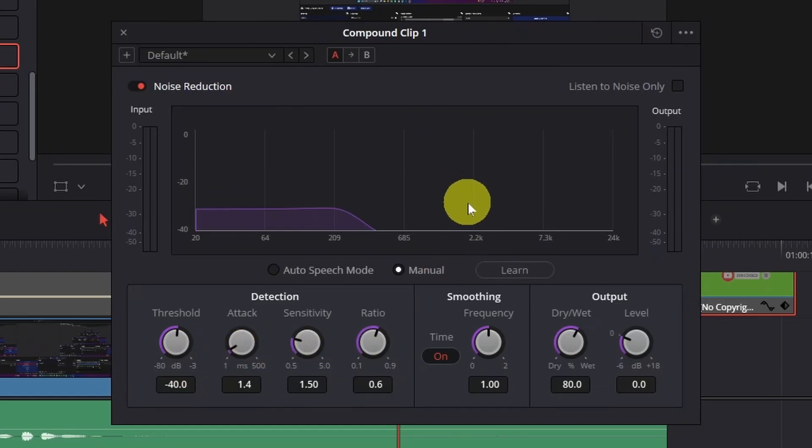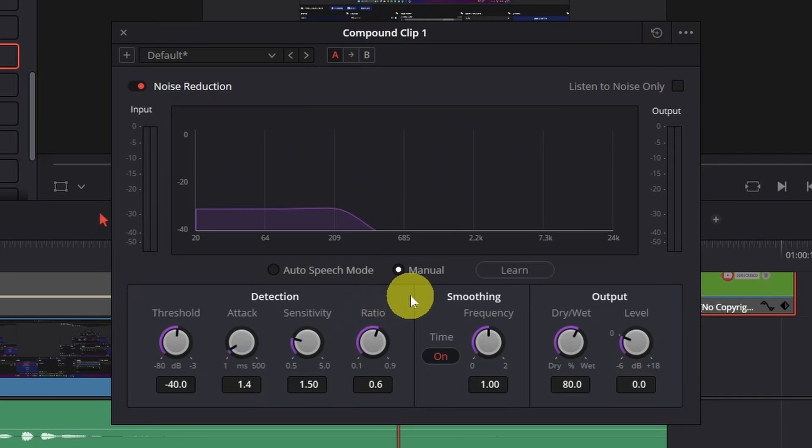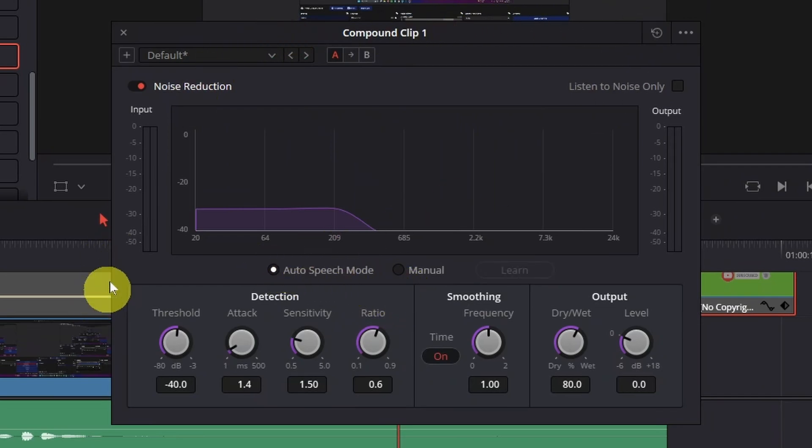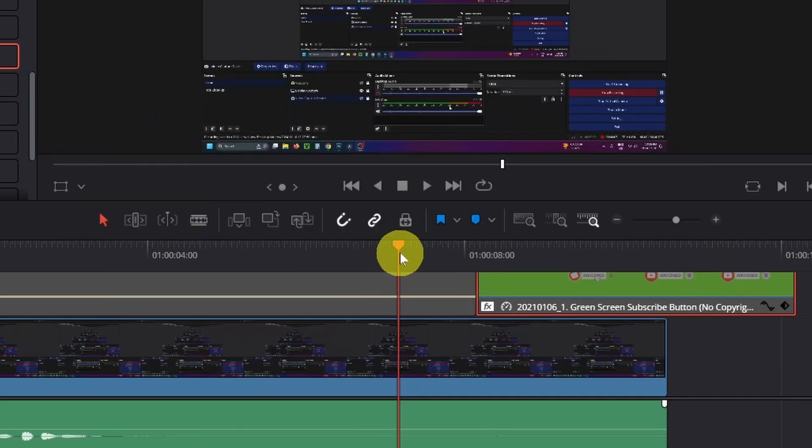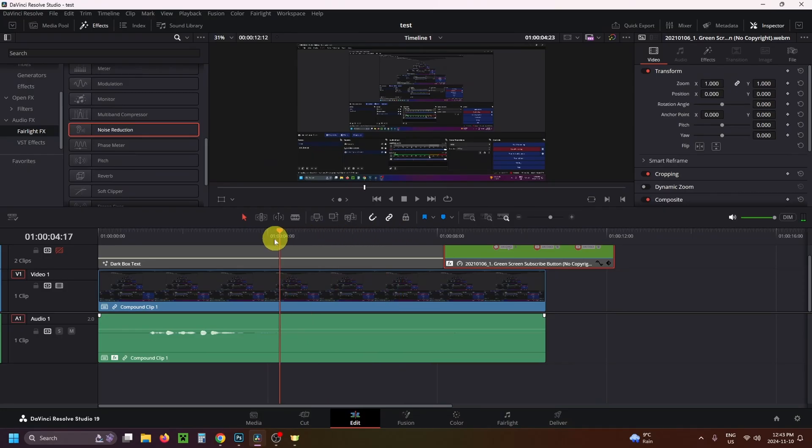Now by default, it's going to be set like this. What I recommend you do is change it to auto speech mode. Now if we go back to our track, I'm going to close out of it in the top left, and let's play the background noise.